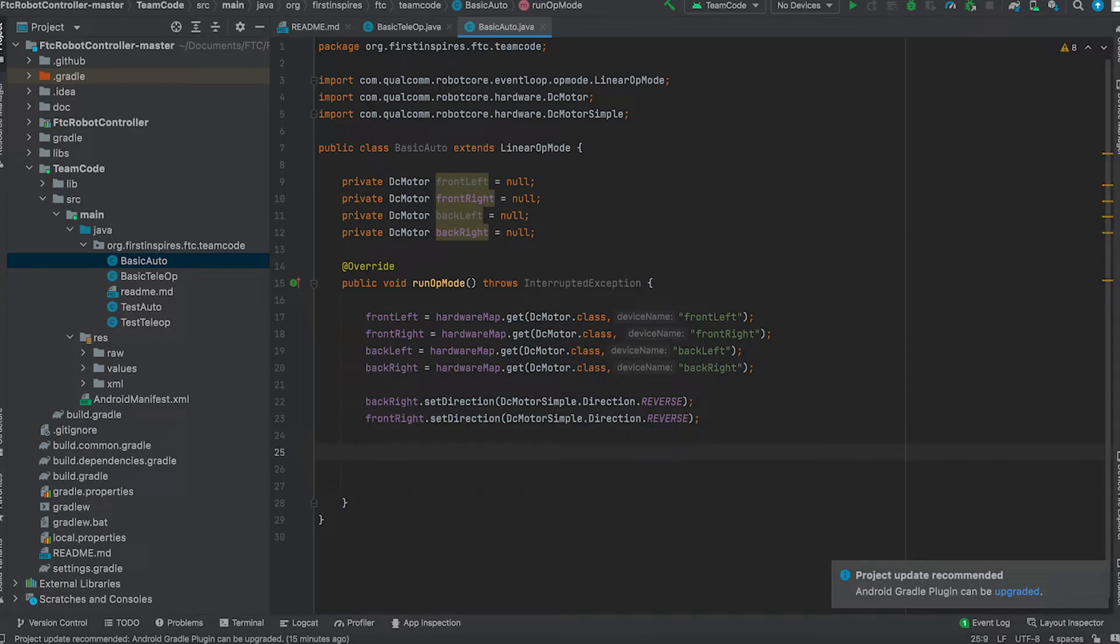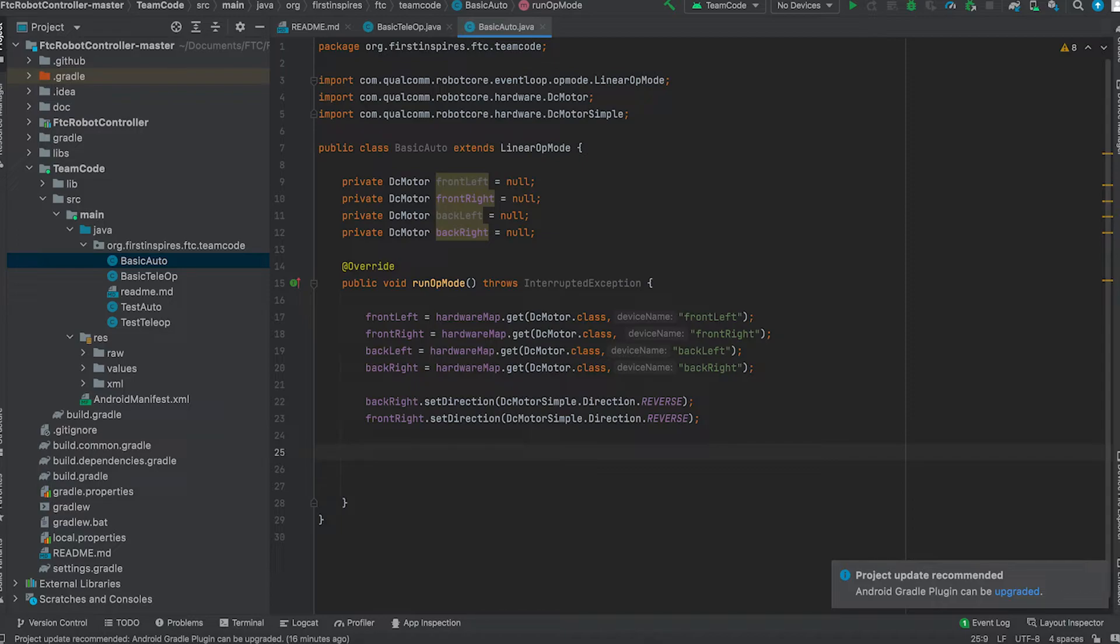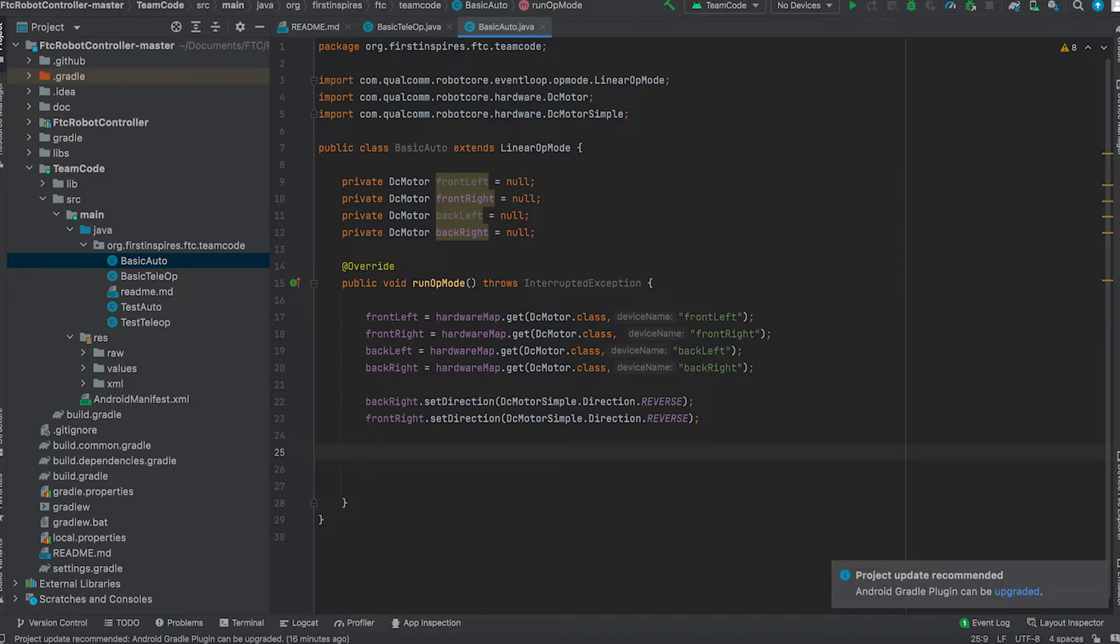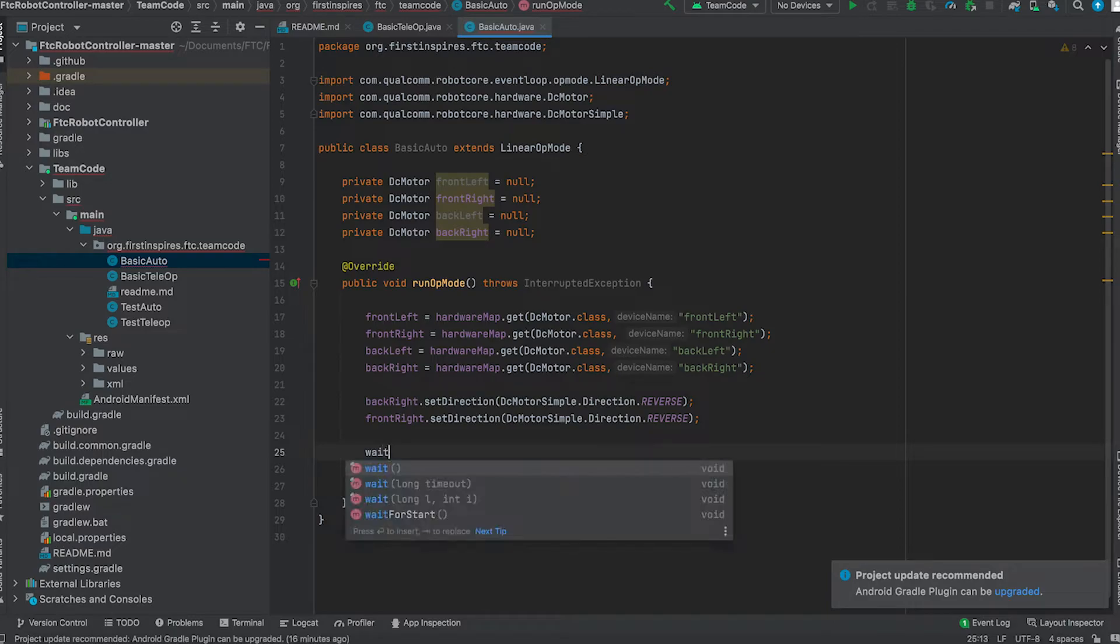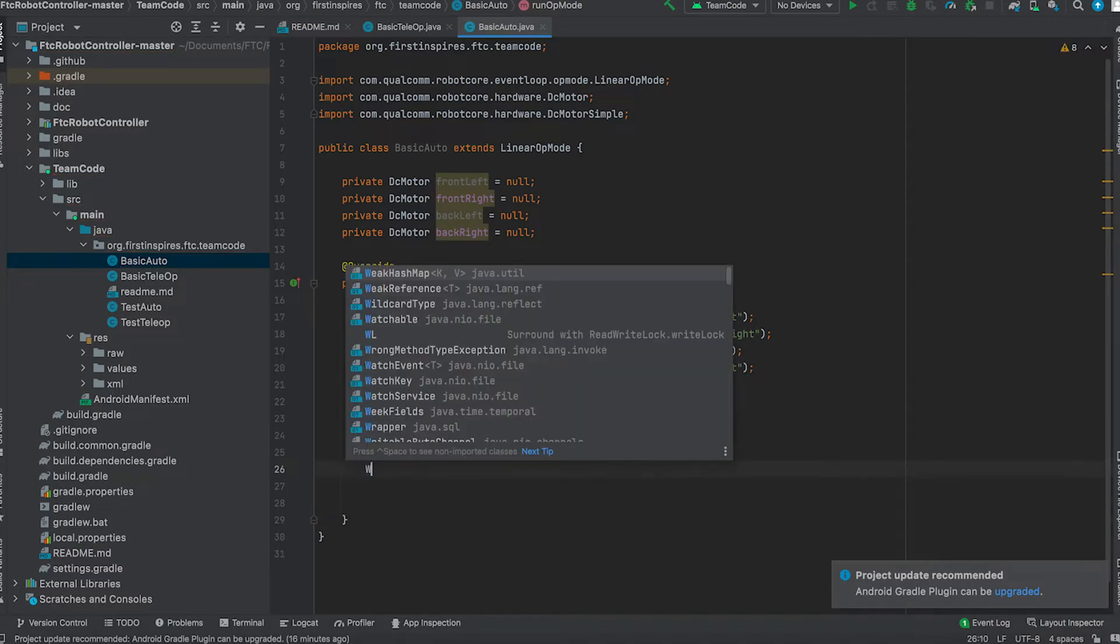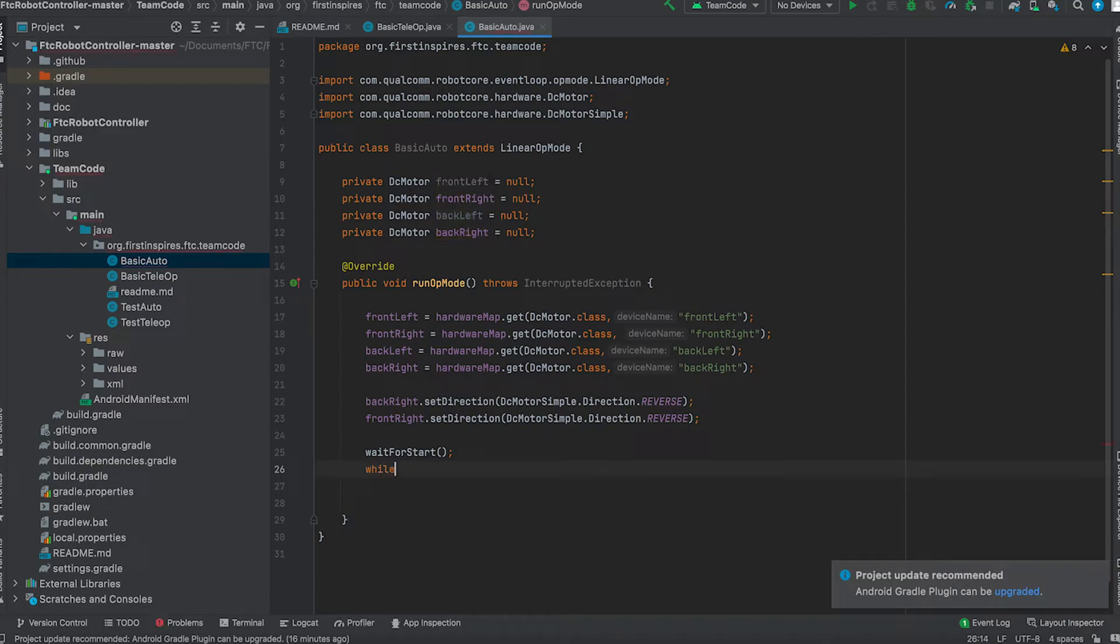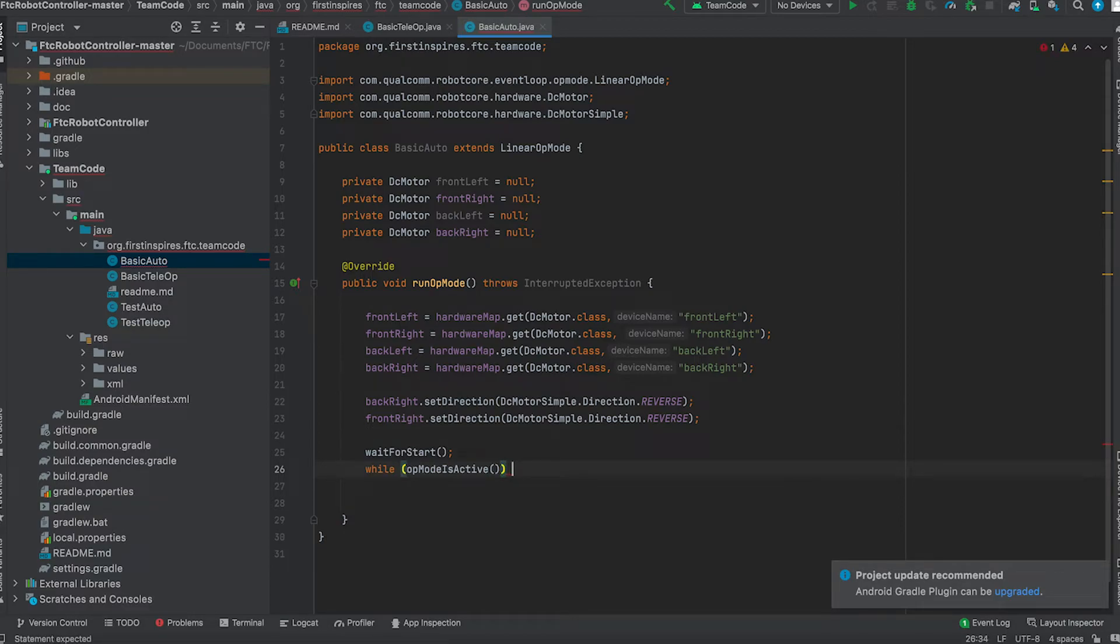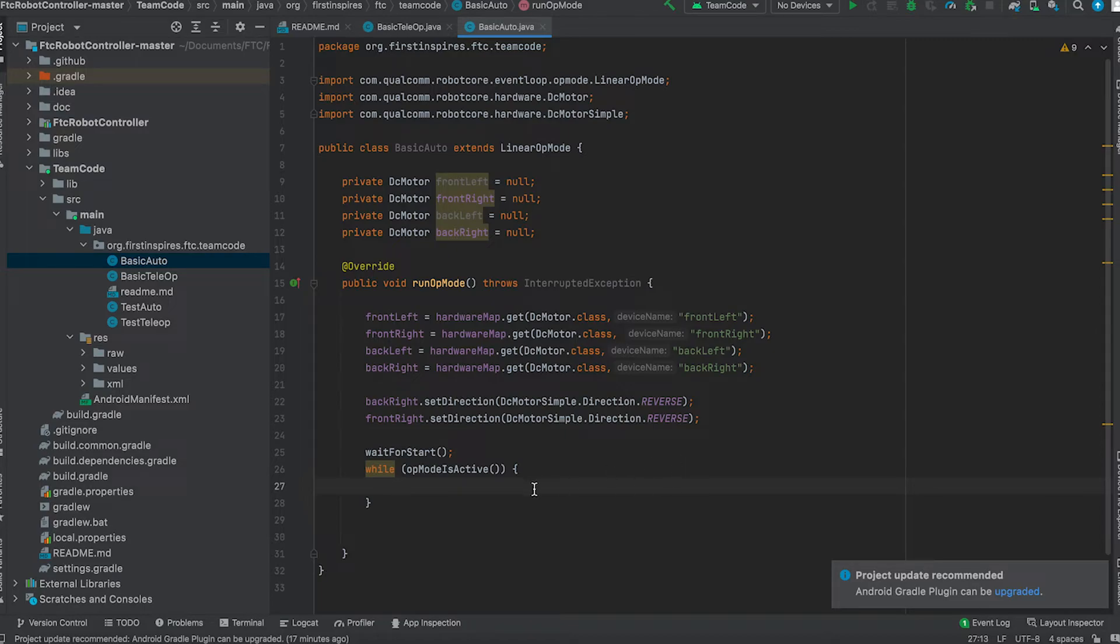Next, since this is a linear op mode, it runs in a while loop instead of a regular loop. So what this does is we need to wait for the start button, and then while the op mode is active, it will follow these list of commands. Until those commands are completed, the robot will keep going. So wait for start, and then while op mode is active, and you put a bracket. And this is the easiest part of the program. This is when you set the motors to actually, the robot to actually do its task.